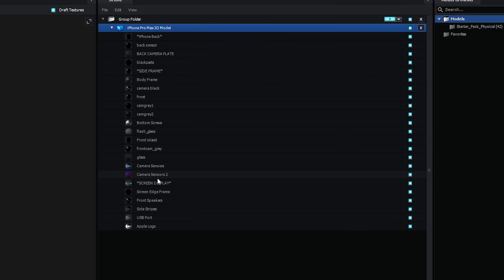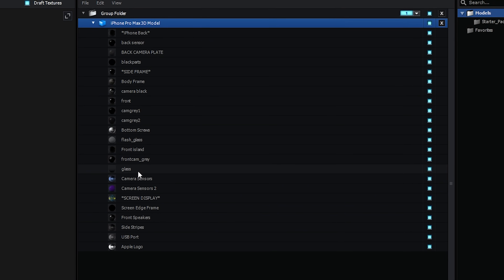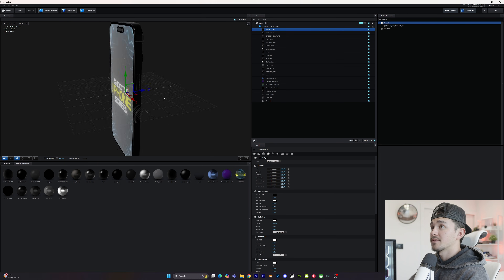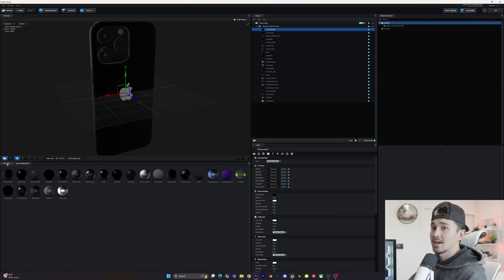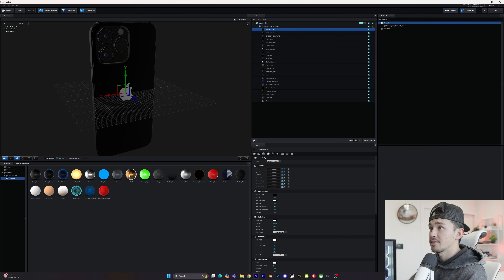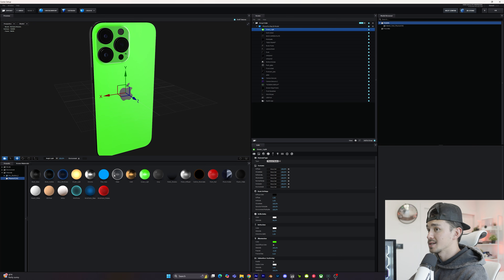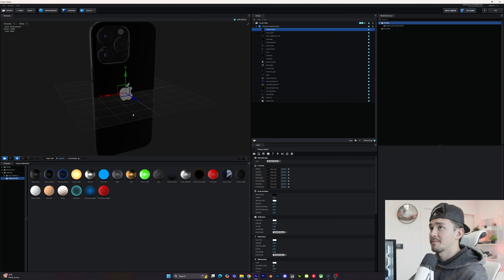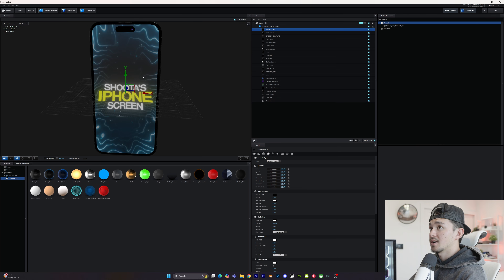Over here you can see all the different materials where you can change and customize the phone to your liking. If you go to the iPhone back, you can change it to gold, green, blue, chrome — anything you want. In this case we're going to keep it as black. Once you've imported your 3D model, click OK.